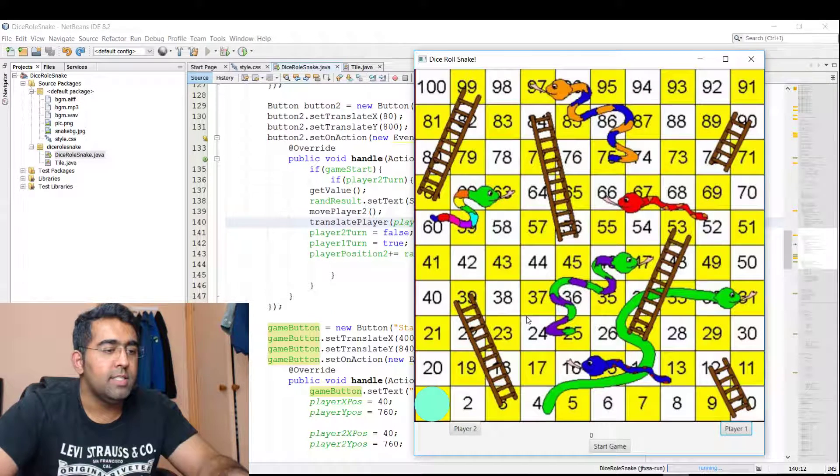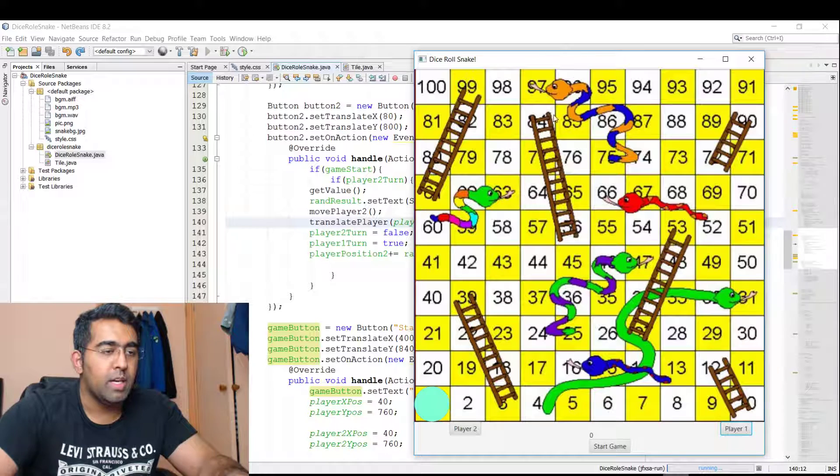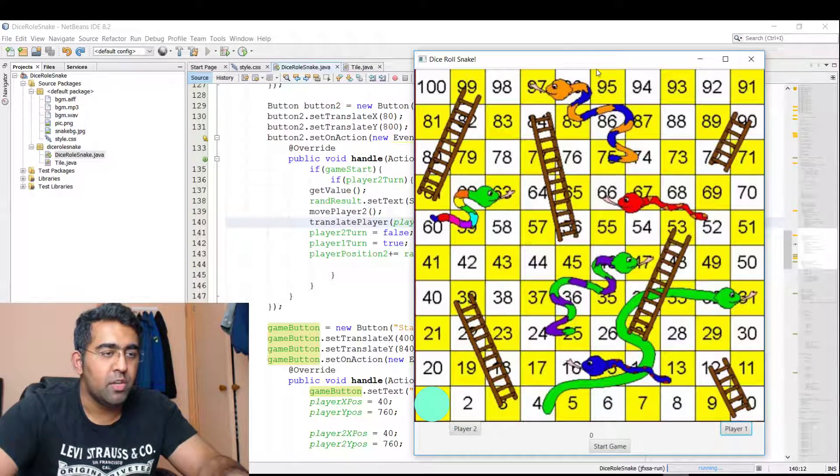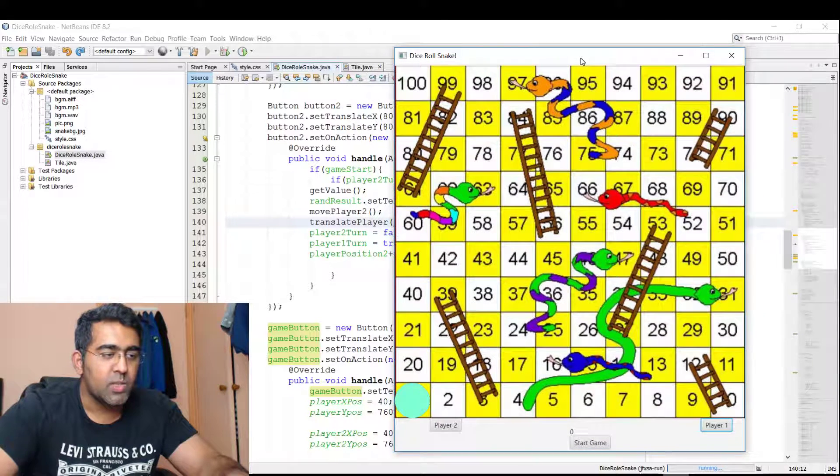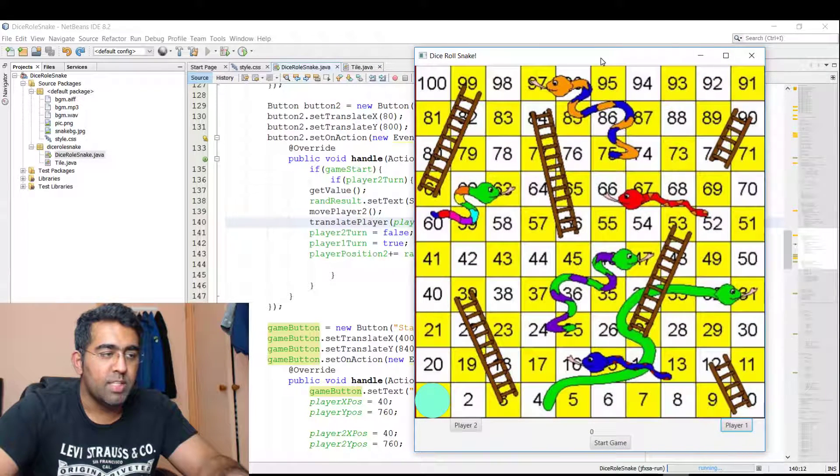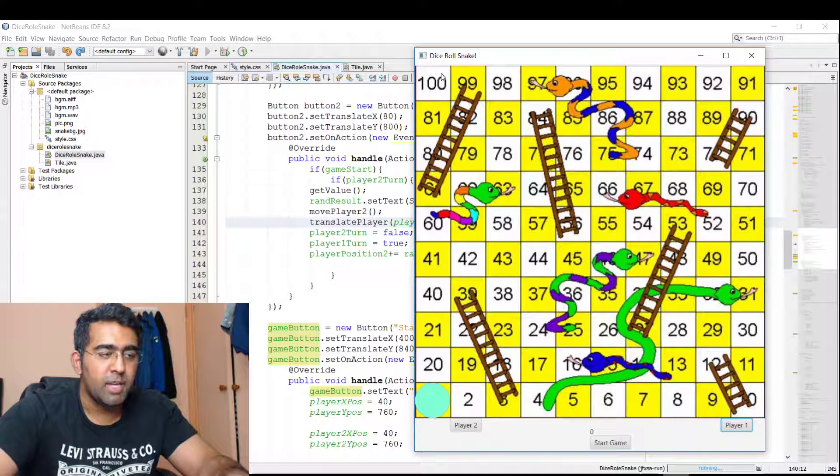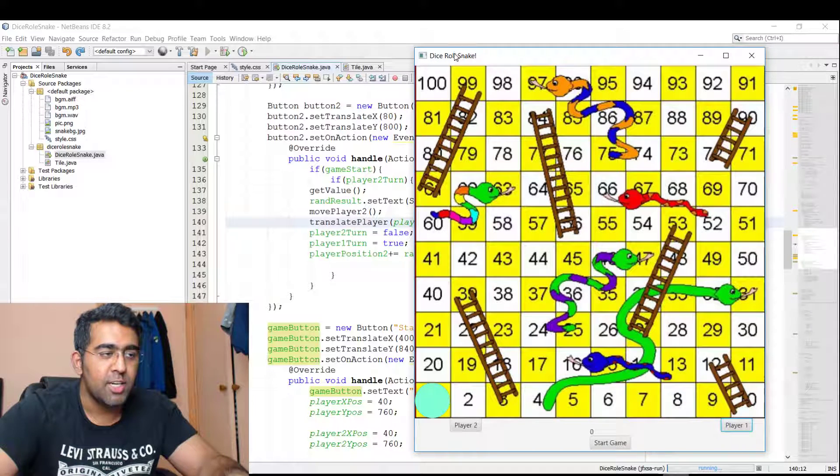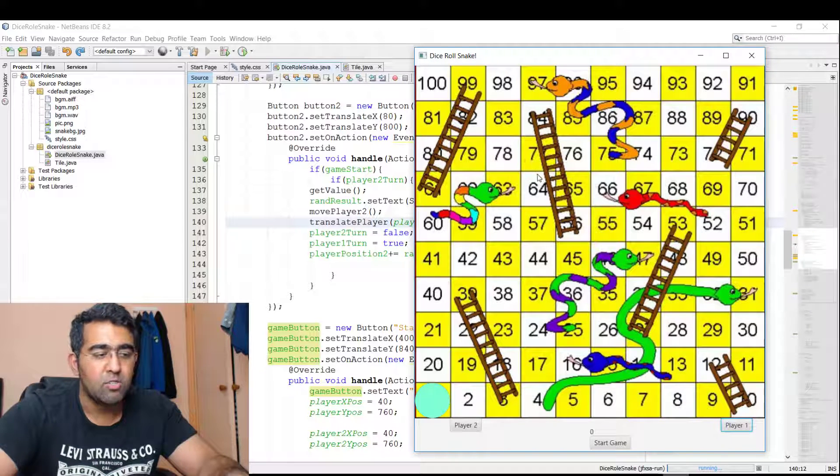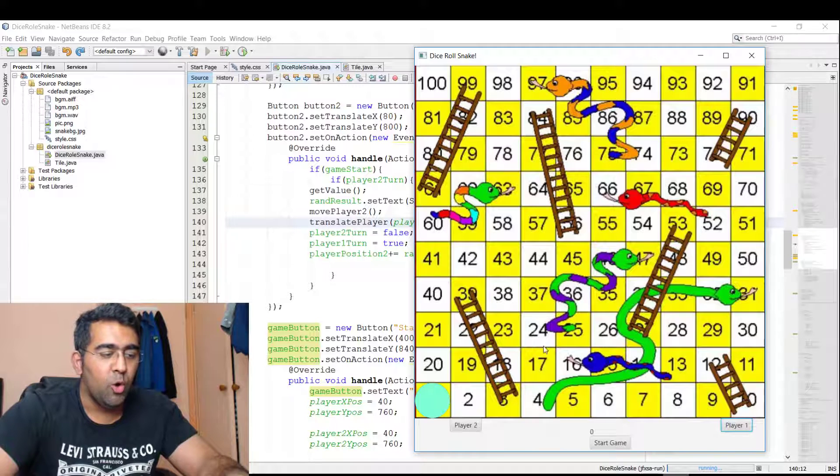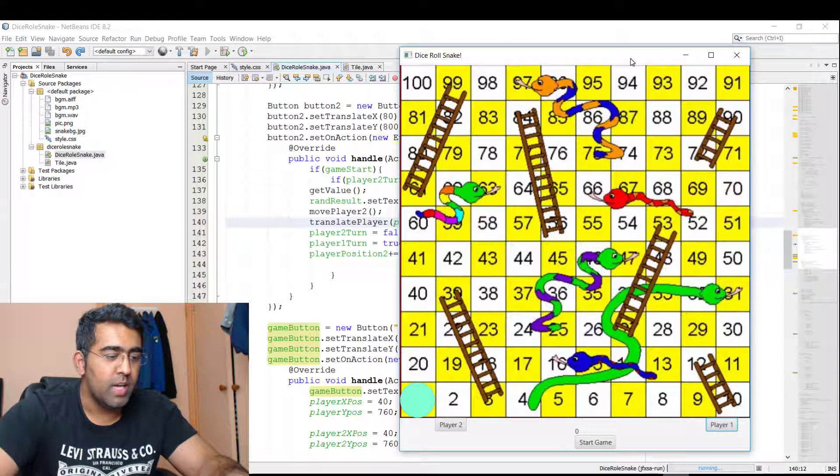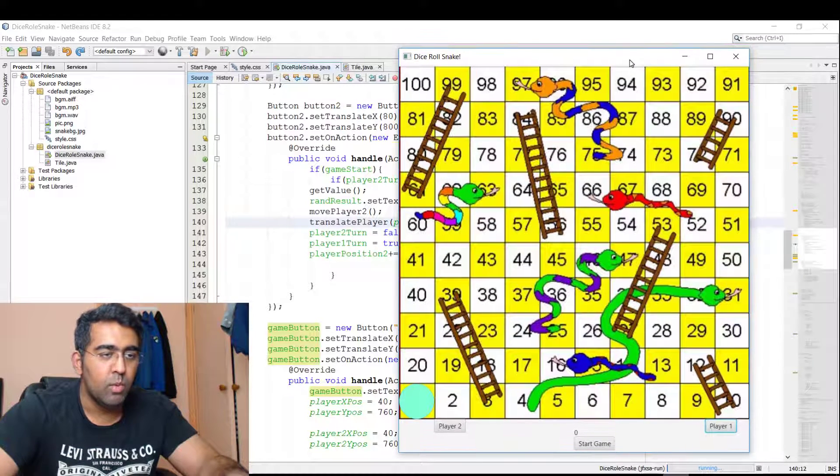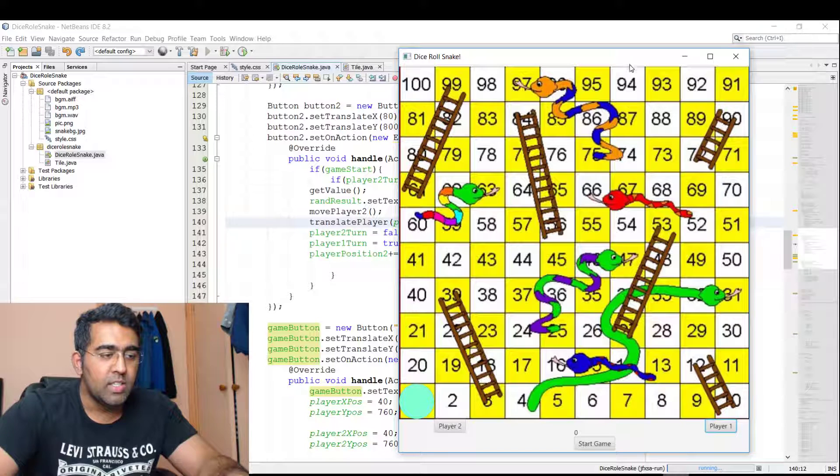Hey what's up everybody, this is Always back with another video. As you can see on the screen, I've got this dice rolled Snake game. I need to change the name—it's actually Snakes and Ladders, the old classic game. I created this a couple of days ago and I'm still working on it.